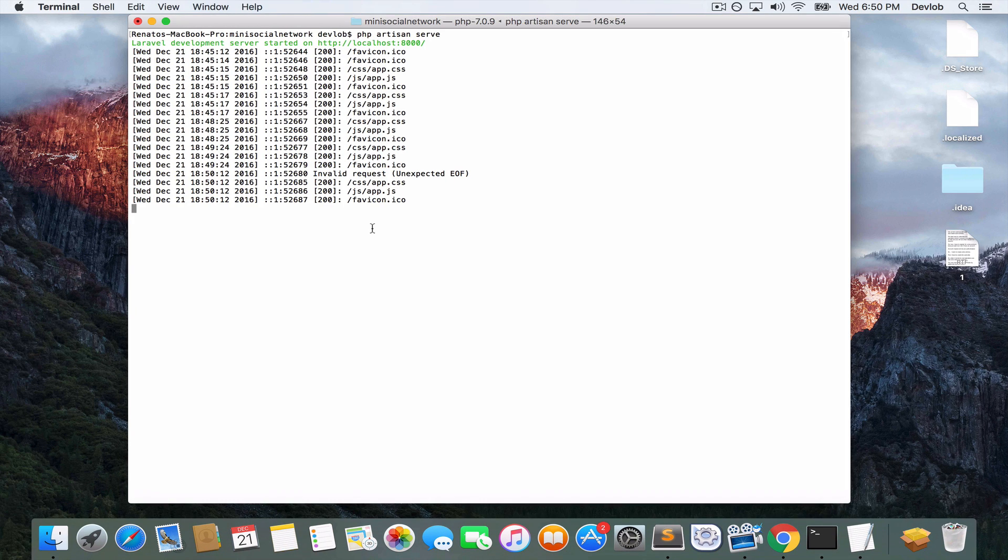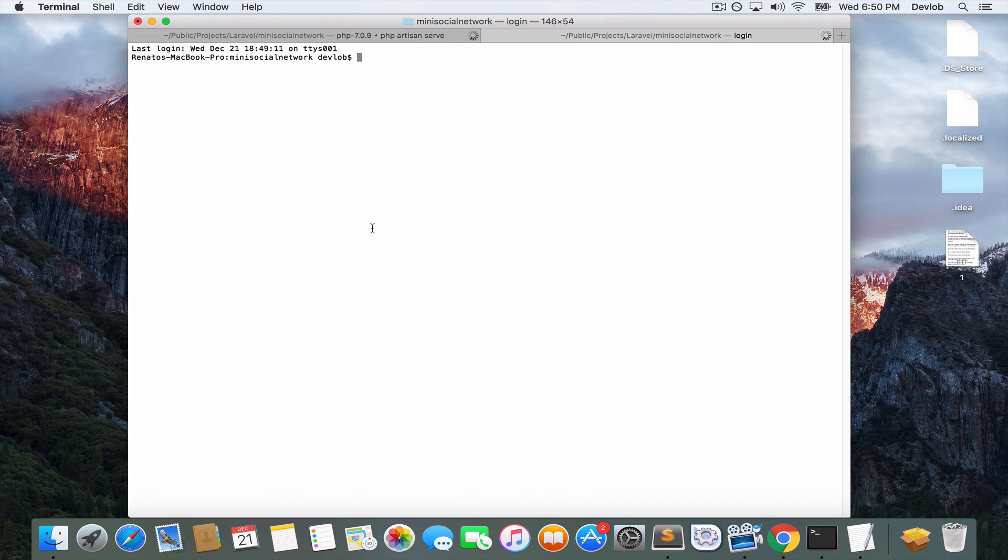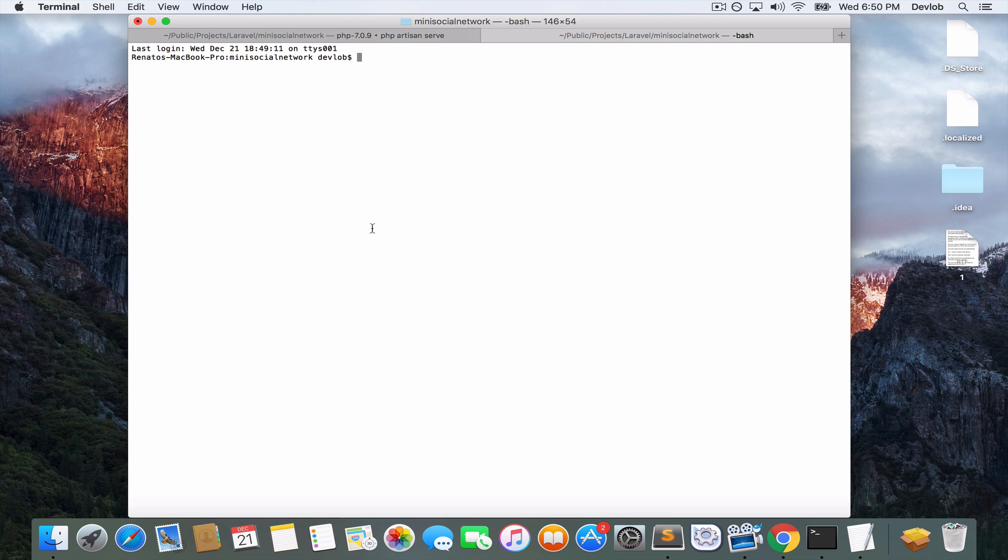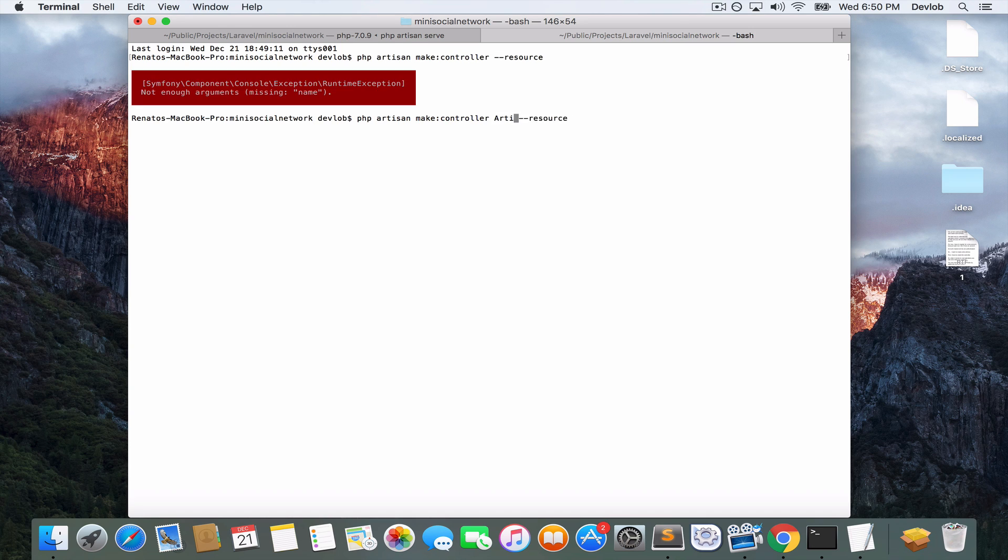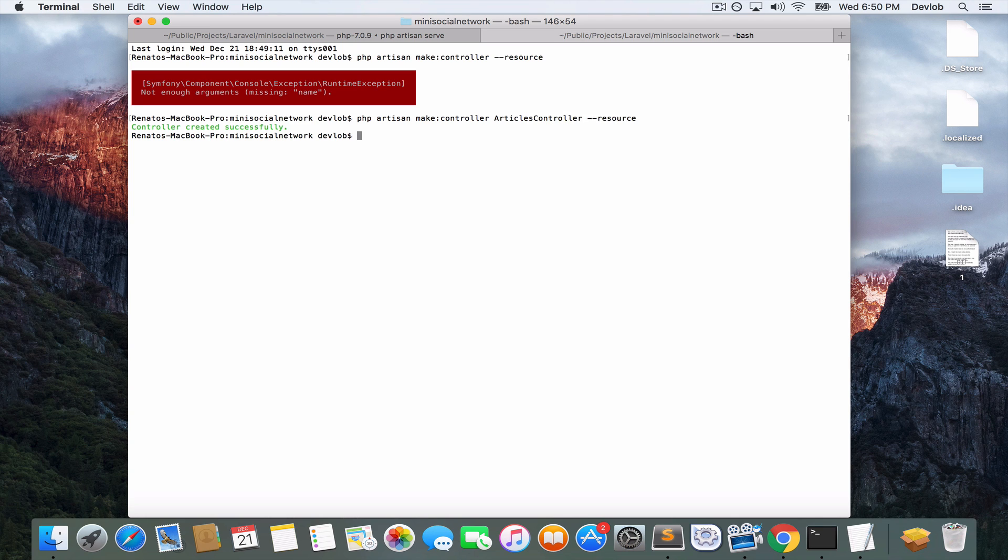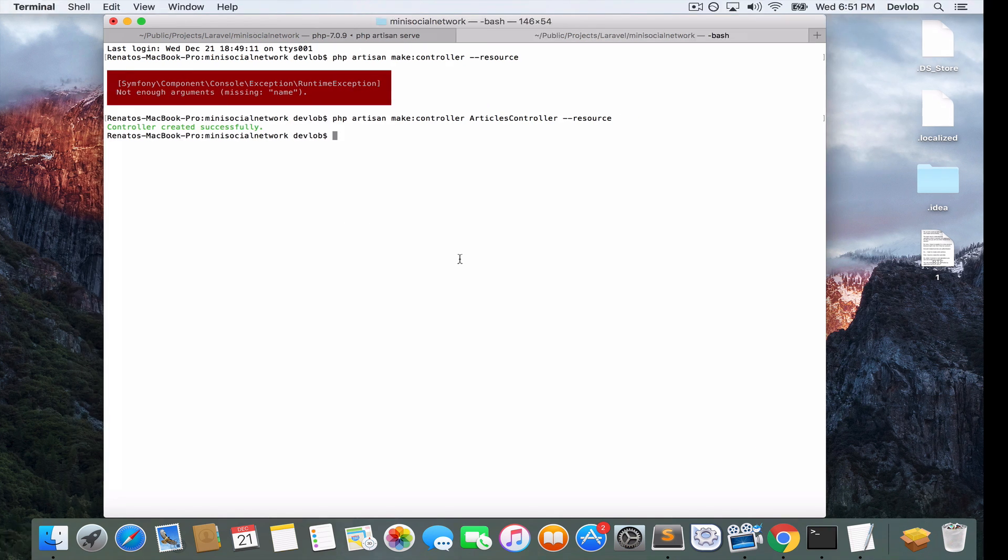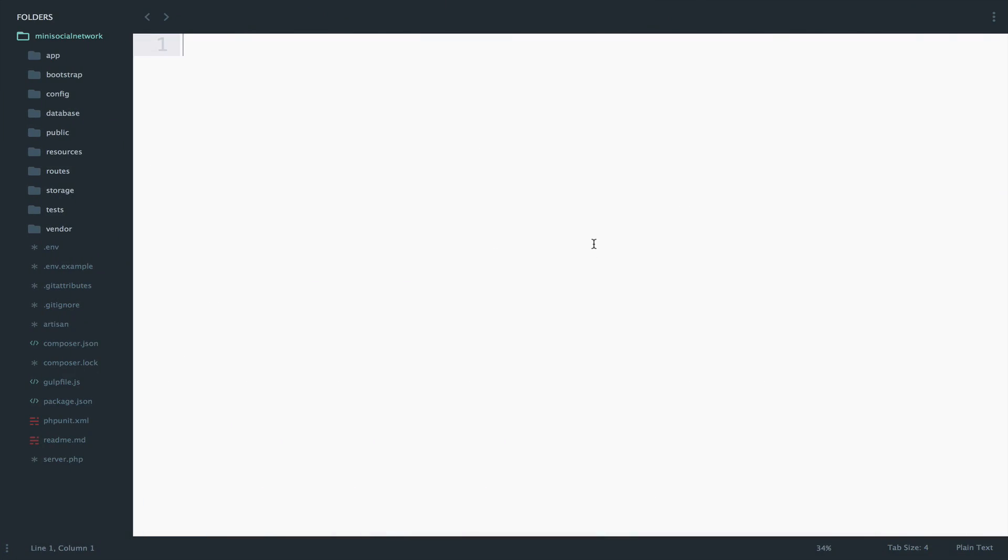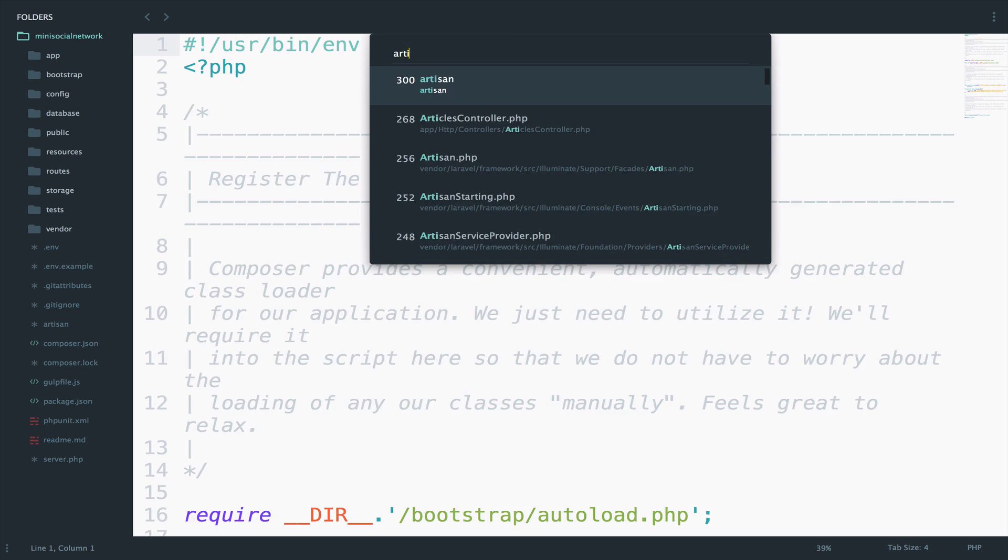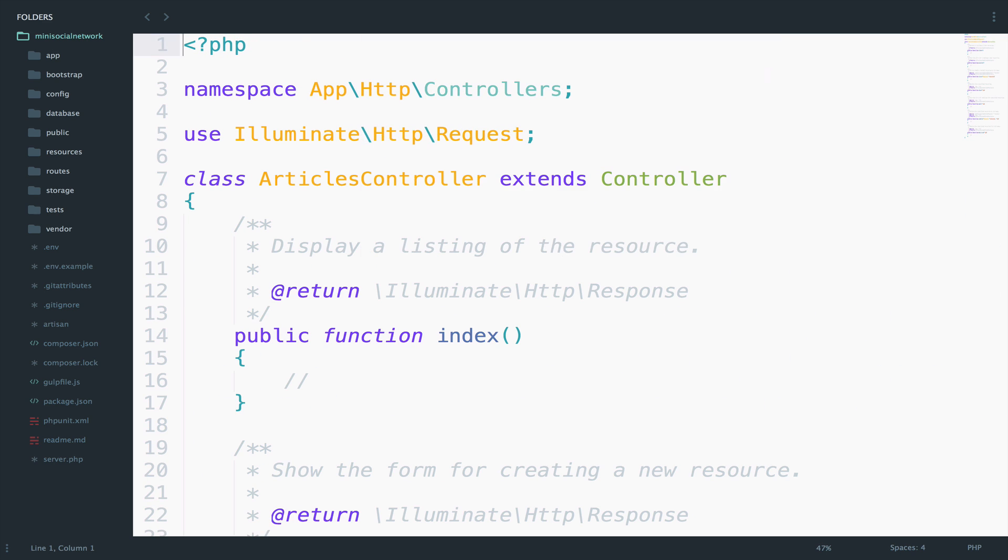When it comes to CRUD operations, you can use a resource controller, and you can create a resource controller by adding the resource option. So, php artisan make controller, articles controller. Now if you take a look at the articles controller, so let me open this, articles controller.